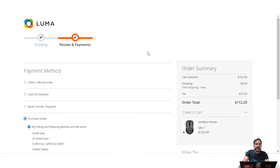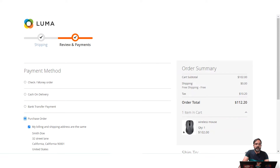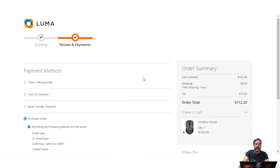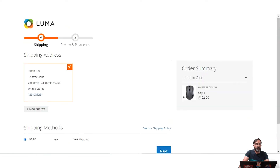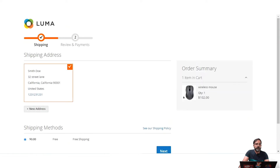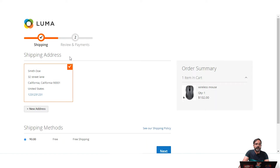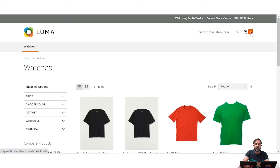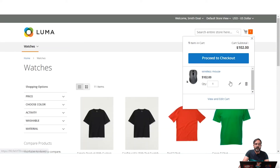The very first payment method I want to show you is Zero Subtotal Checkout. I'll be showing you its workflow at the frontend as well. For now let me go back — I was just showing you the offline payment methods visible to customers at checkout after they've added a product to the cart.